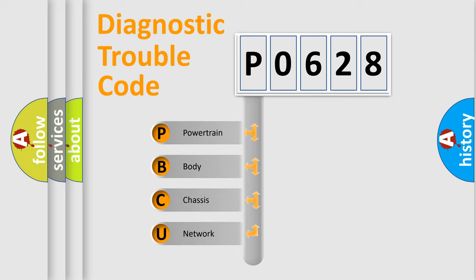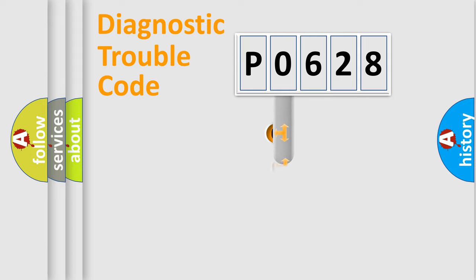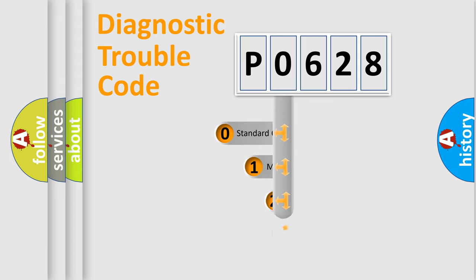We divide the electric system of automobile into the four basic units: Powertrain, Body, Chassis, and Network. This distribution is defined in the first character code.